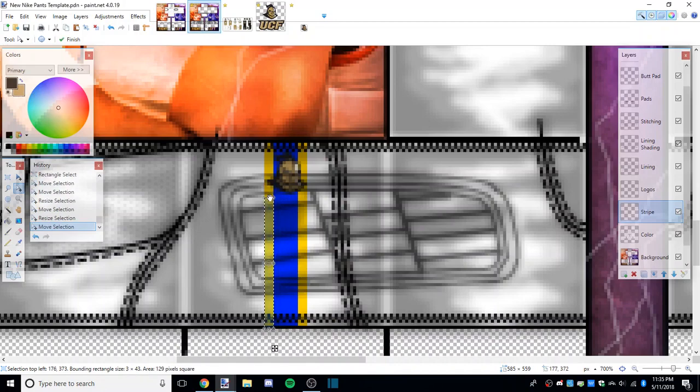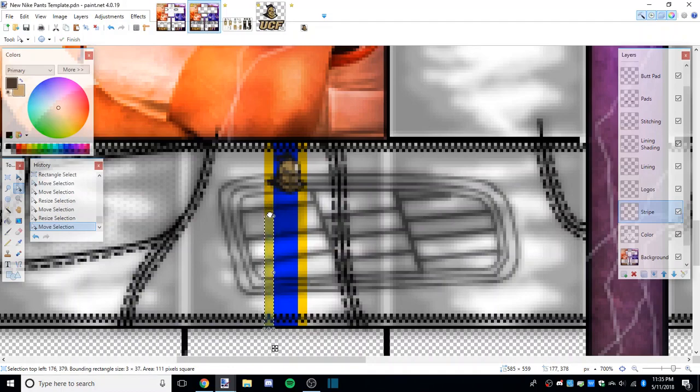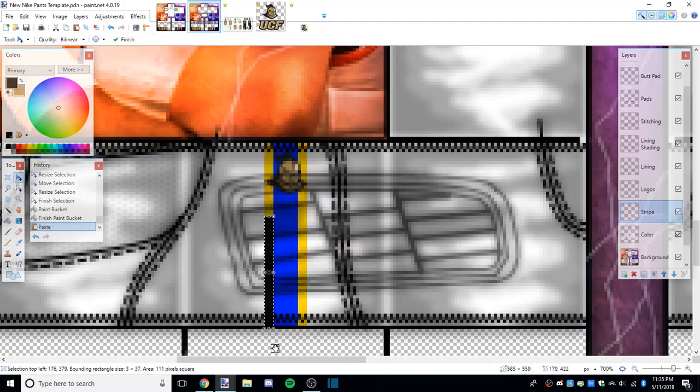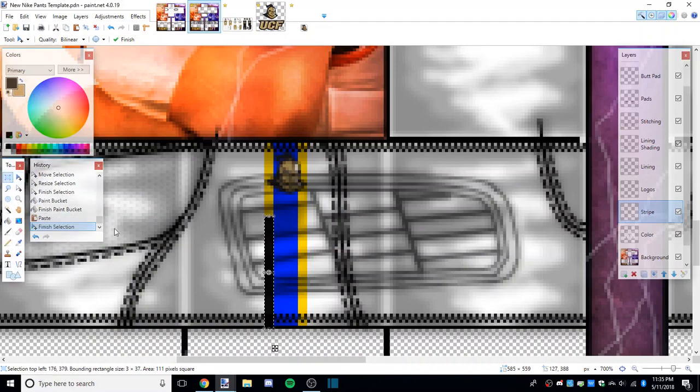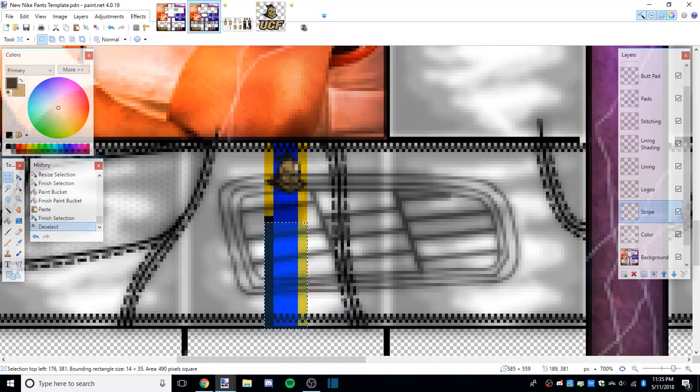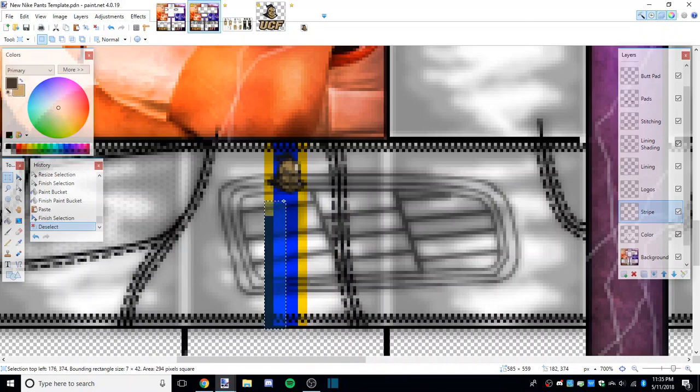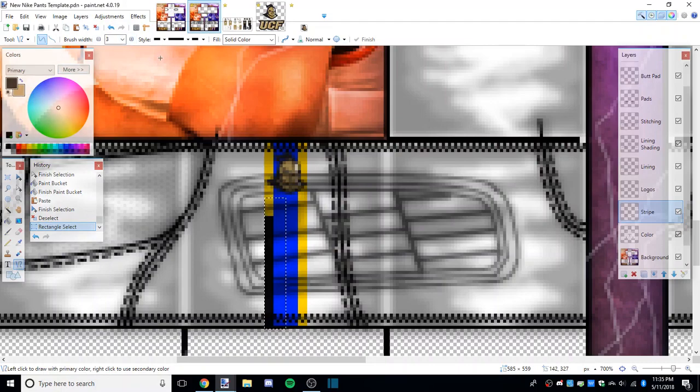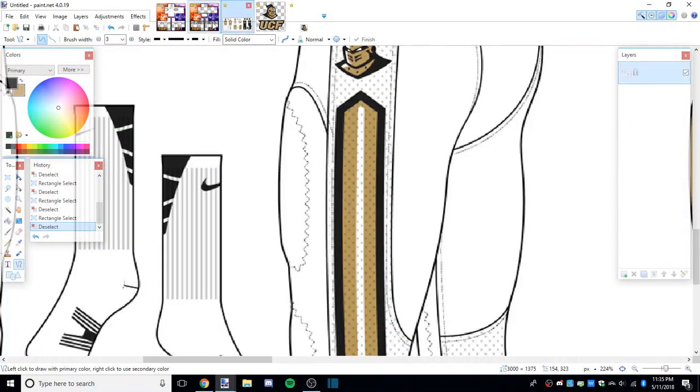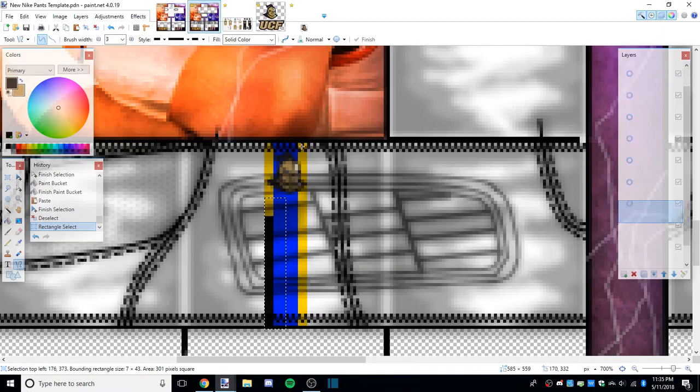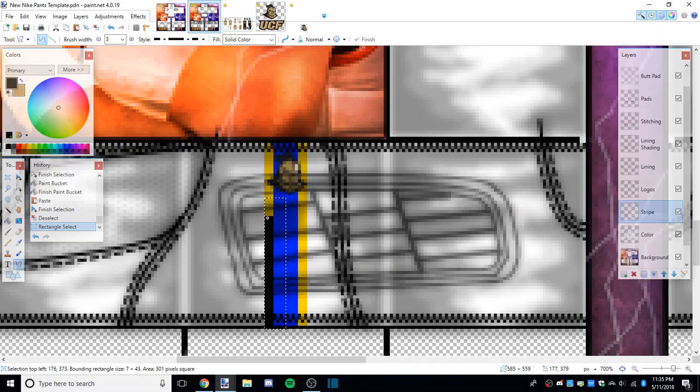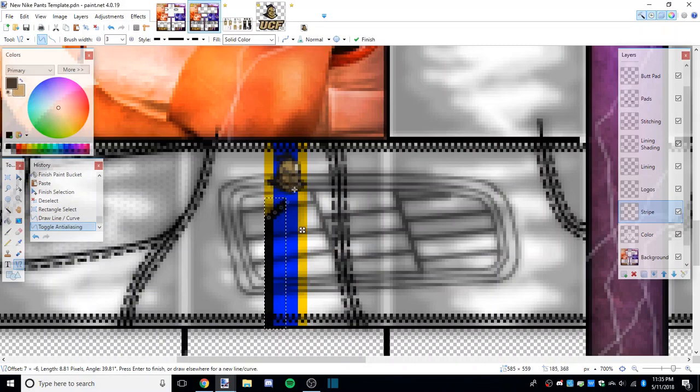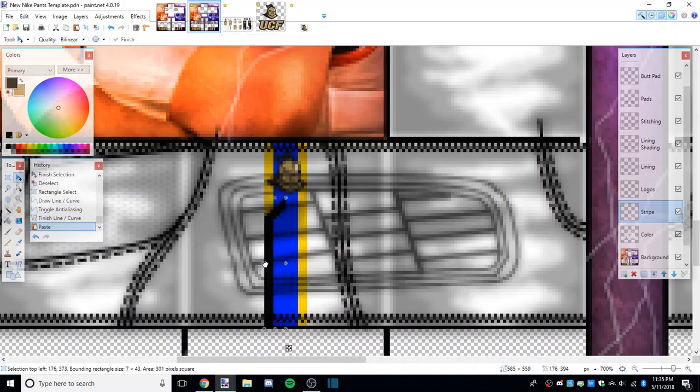It was 14 in width so I'm going to make it seven so we can just copy it over. It was three width earlier so we're going to use the same width to make the peak. Make sure anti-aliasing is enabled so there's no pixelation, and we can copy that over and flip it.